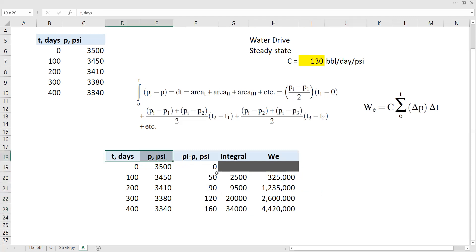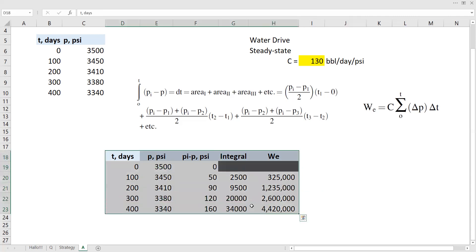Hopefully this concludes our discussion about the water influx model using the Schilthuis method. In the next videos I'm going to talk about other methods to represent or model the aquifer. Stay tuned, and thank you for watching. Please don't forget to subscribe, like, and share. See you soon. Bye.